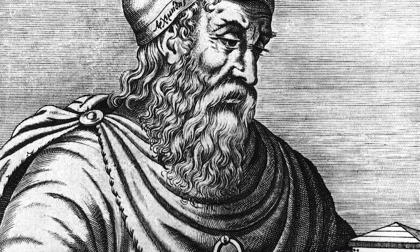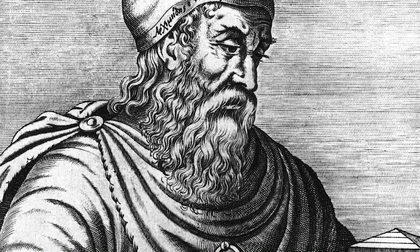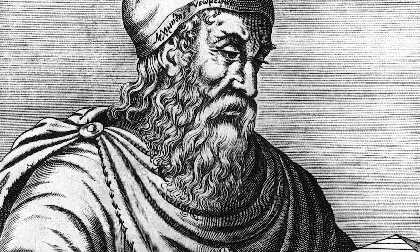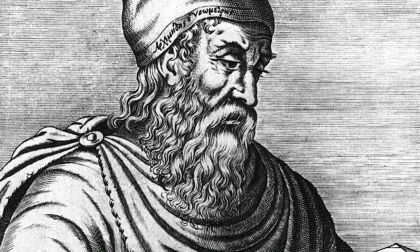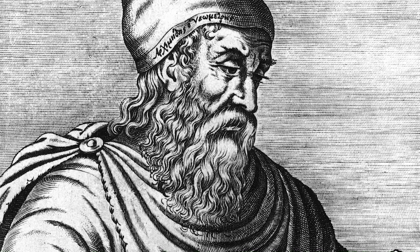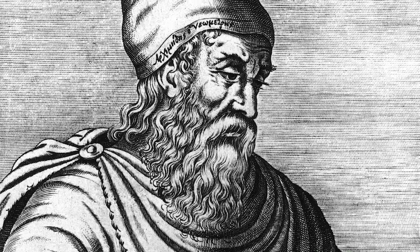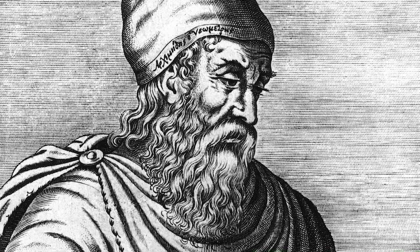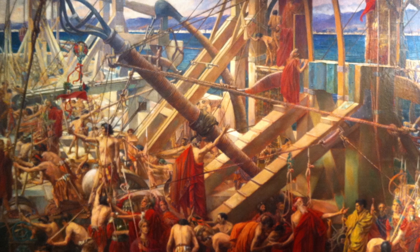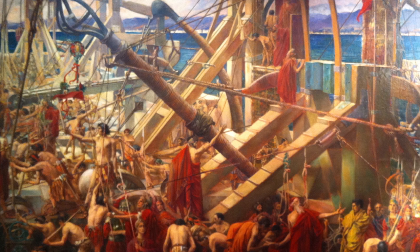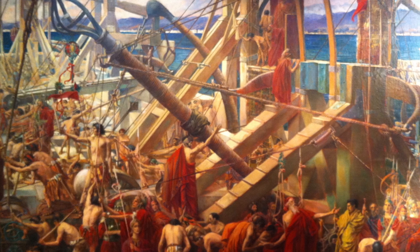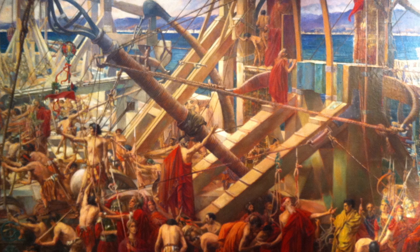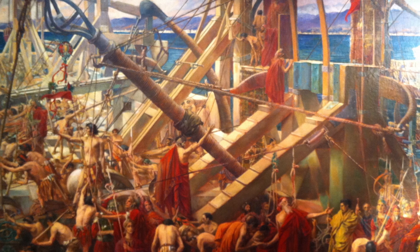You have to do quite a bit to be remembered thousands of years after your death. But then, Archimedes did more than most. The Greek from ancient Syracuse was first and foremost one of the most accomplished mathematicians of his day. But theory was not his only game. He lived in an era where philosophers stood shoulder to shoulder with soldiers and sailors, as was the case in Syracuse when, in 213 BC, the Romans arrived.